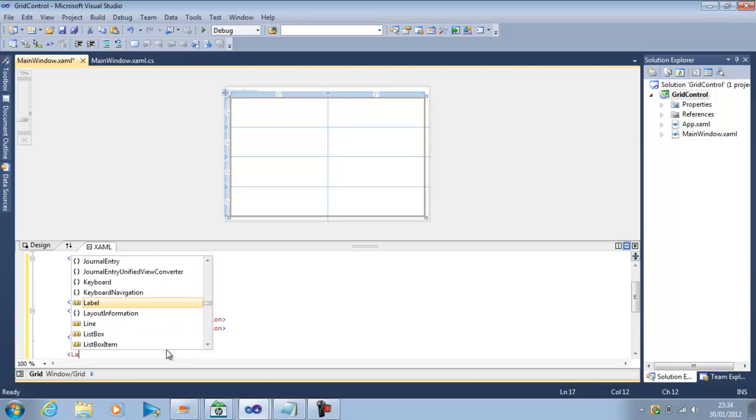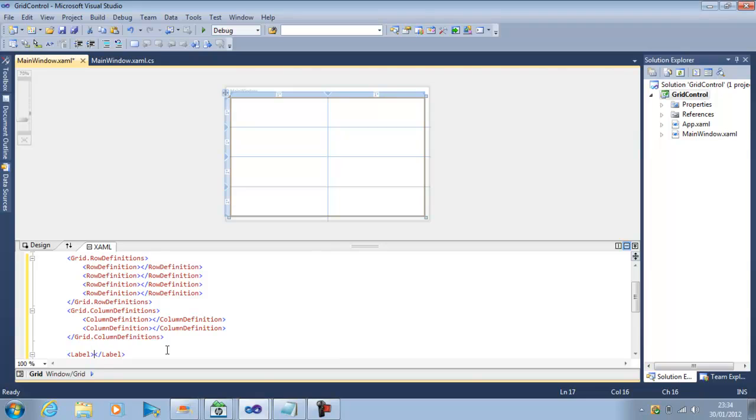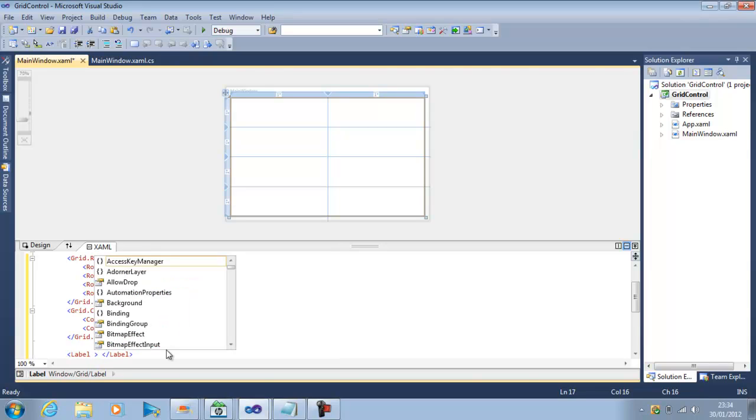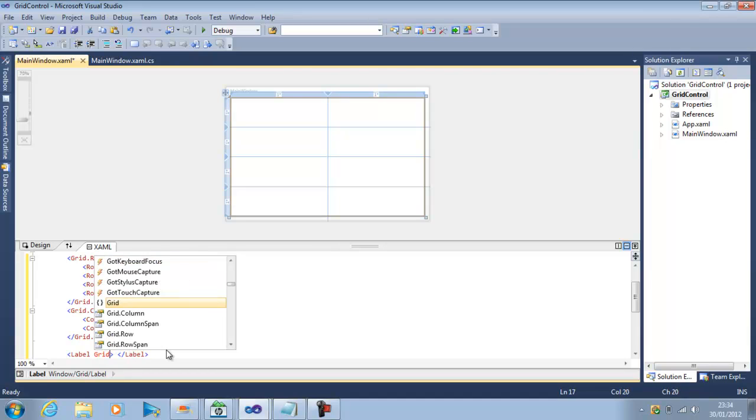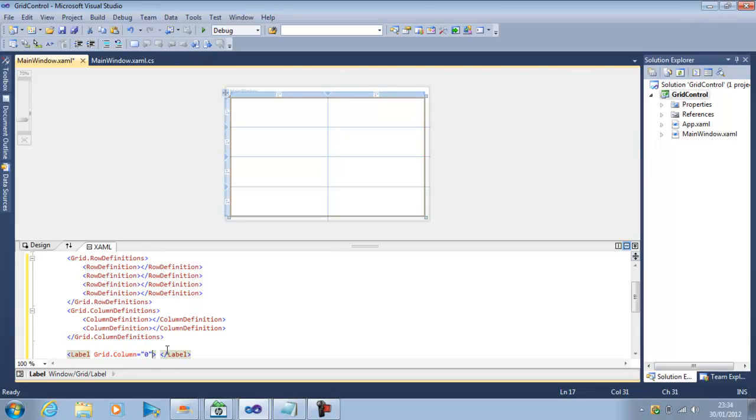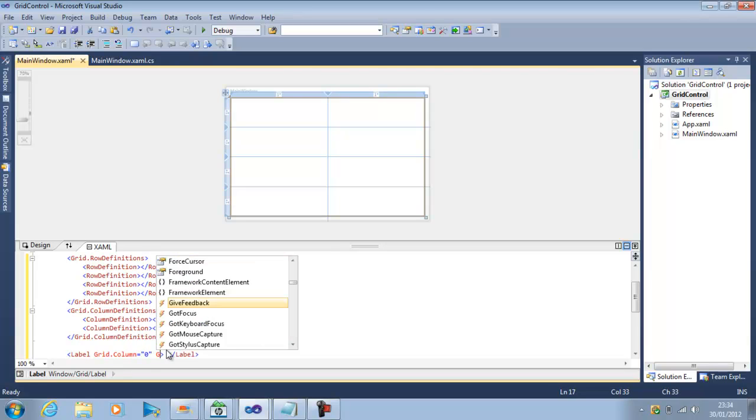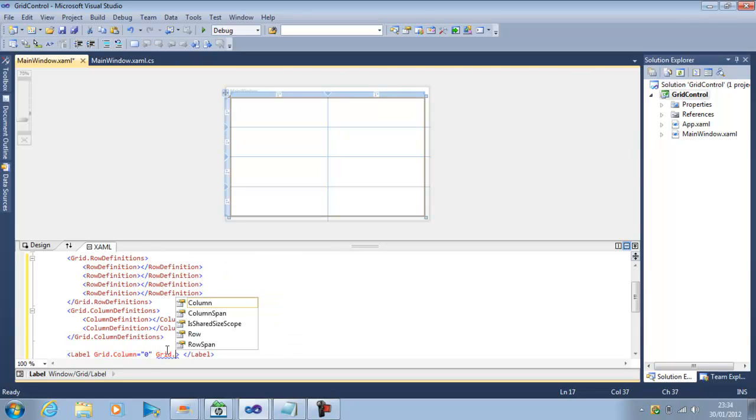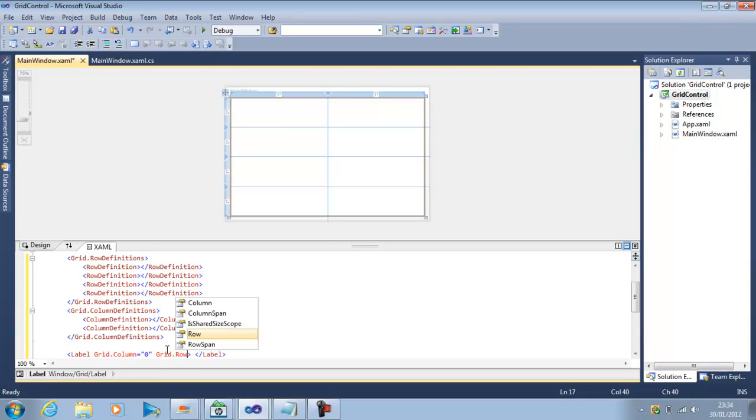So let's insert a label control in the beginning. And now we have to place, as I said we can create or define our controls within these grid rows and columns, or we can say within the cells of this grid. So here I have to specify which cell this label will be placed in. So I can say column is 0 and Grid.Row is 0.